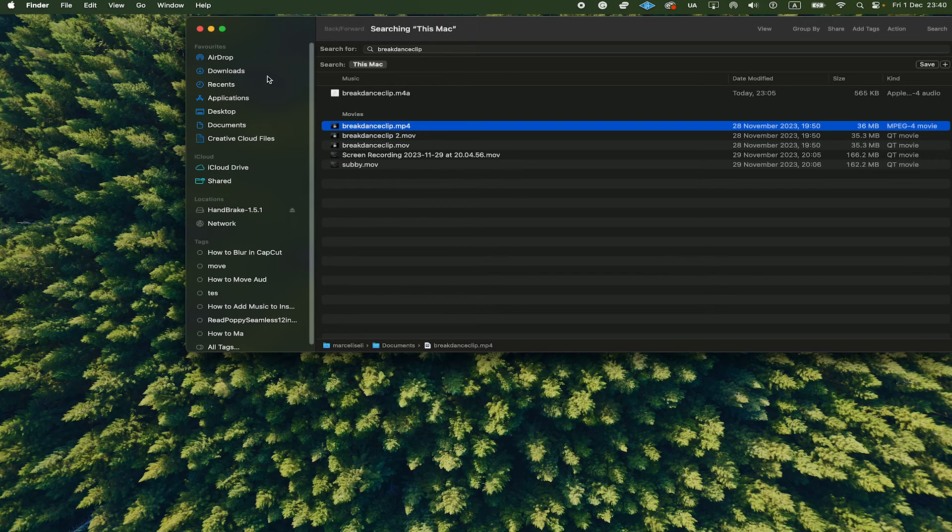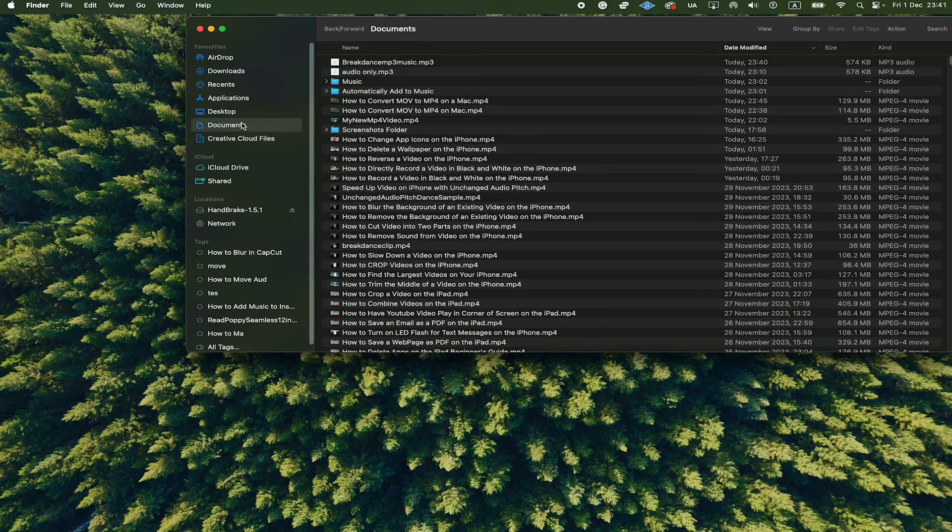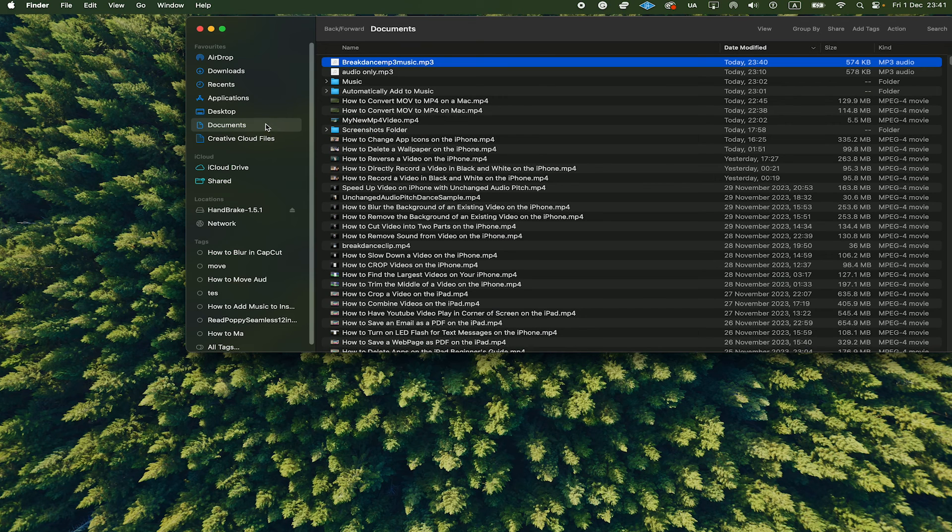And now in the Finder, we are going to head over to the location where we saved our new MP3 file, which in my case was Documents. So I click on that. And as you can see, sure enough, we have our new MP3 file right there.